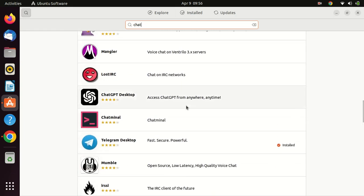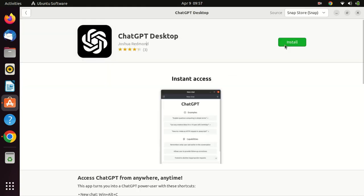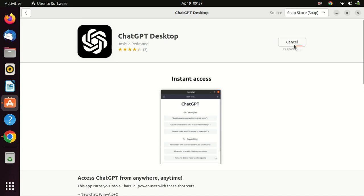After you have found ChatGPT Desktop in Ubuntu Software, click on the Install button to begin the installation process. You may be prompted to enter your password to authenticate the installation.